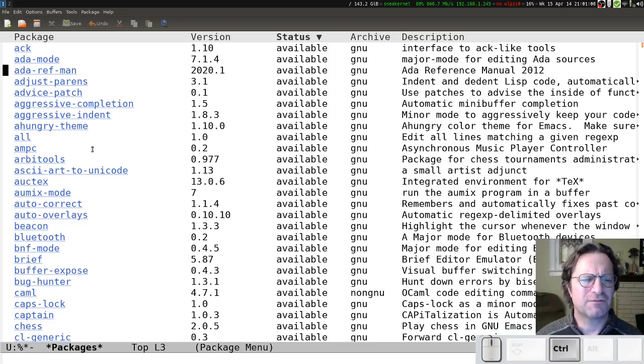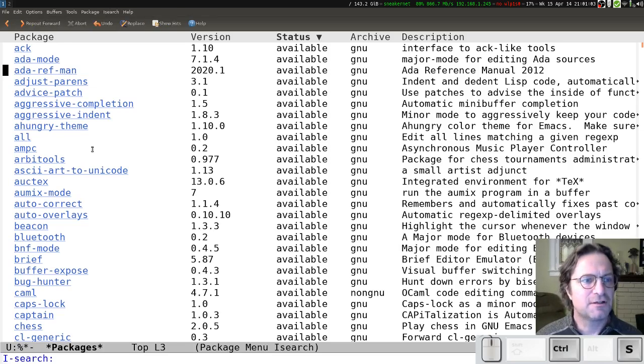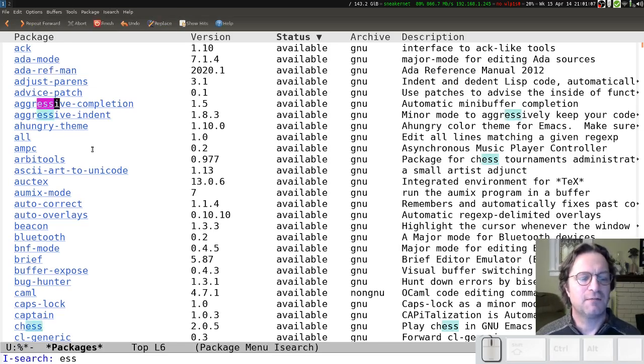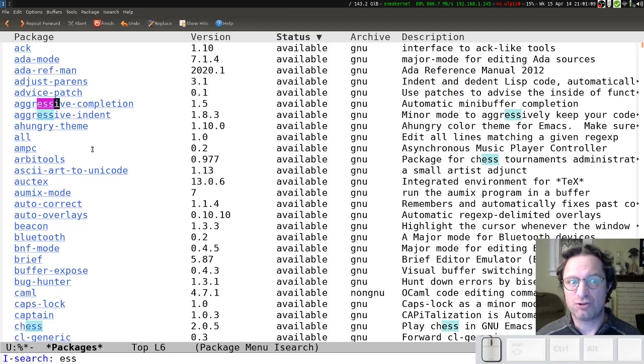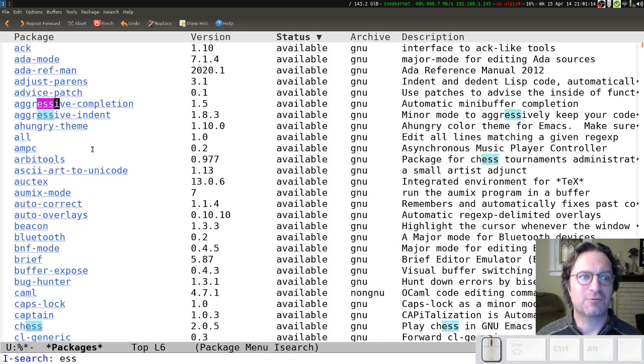If I just look for ESS, I'm going to do Control-S, that's the search shortcut for Emacs. And if I just do ESS, immediately we run into a problem that those three letters show up together all the time and we just want the particular one where that's the start of the word.